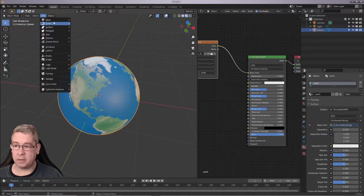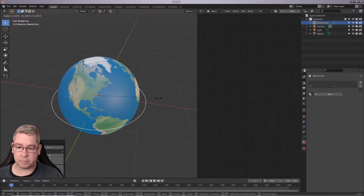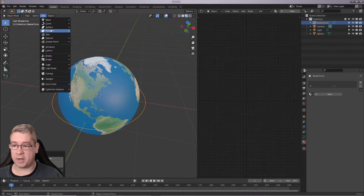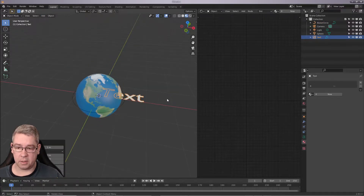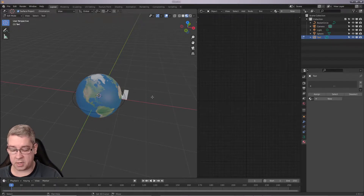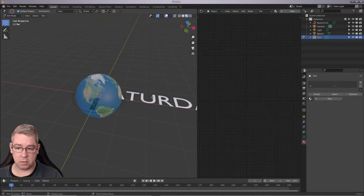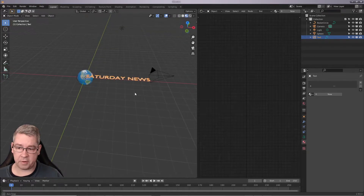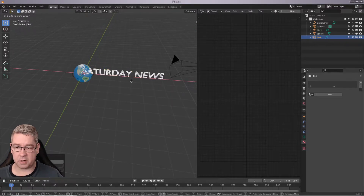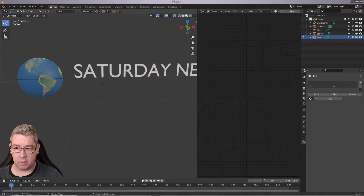So let's start by adding a curve. Let's go to Curve Circle and I'll scale this up a bit, so we have some distance between the text and the Earth. I'll then need to add some text. We can edit the text here — press Tab to edit, delete, and we will type 'Saturday news'. Press Tab again and we have it. Let's move this up so we can see it — Saturday news. And we'll have a little bit of fun with the text here.